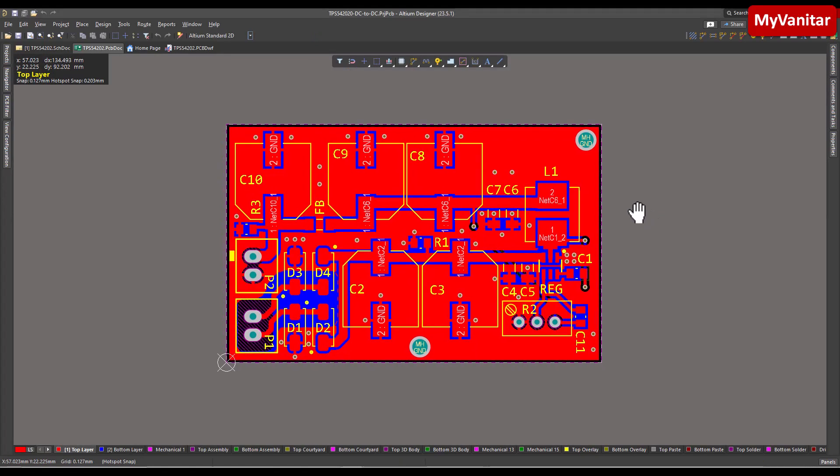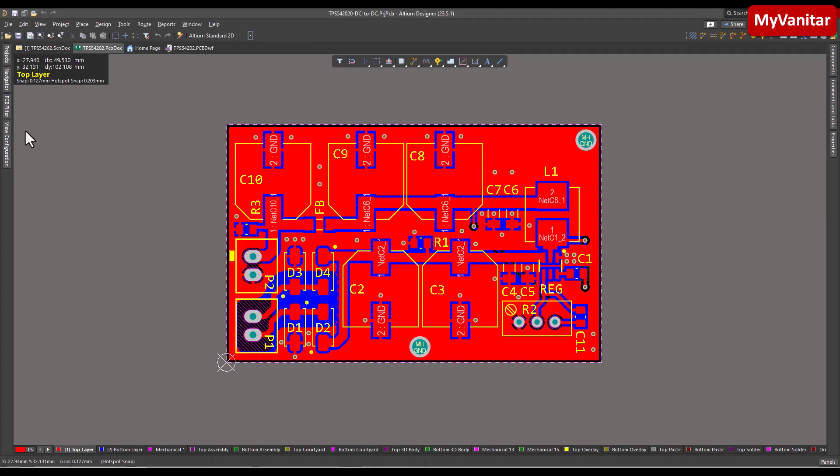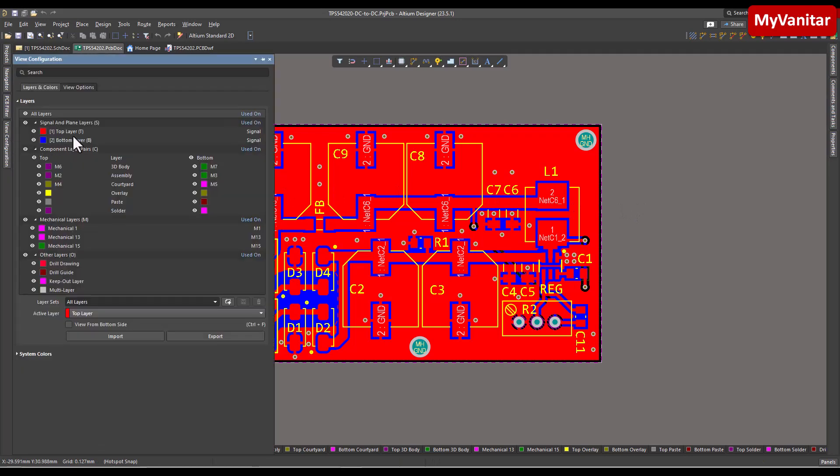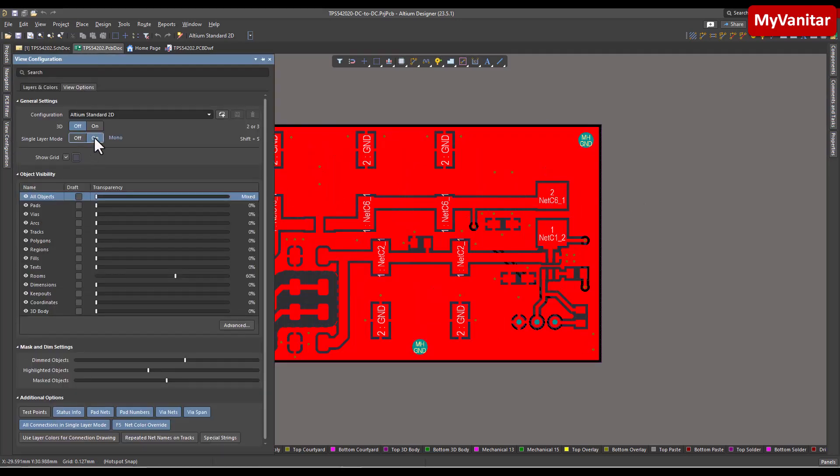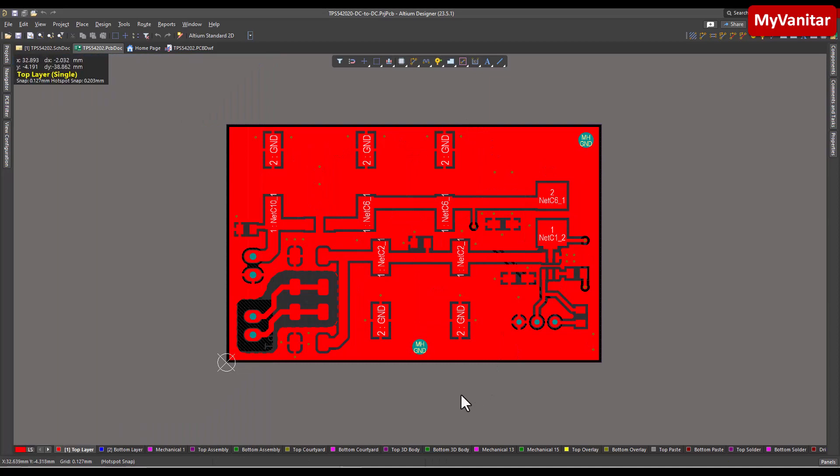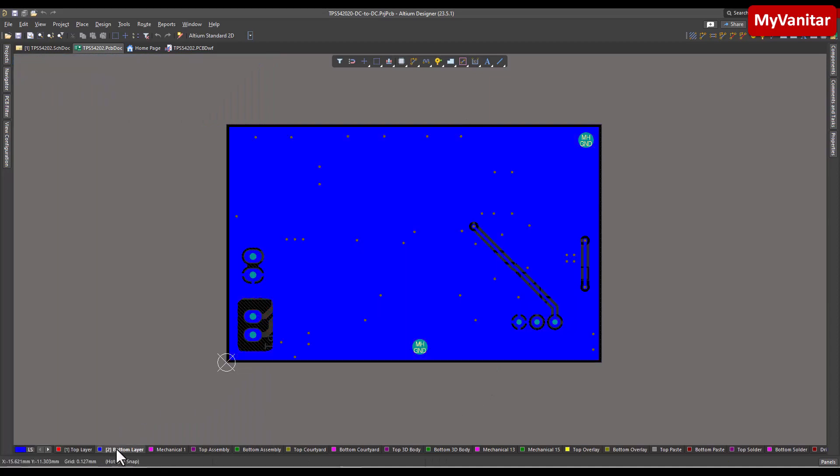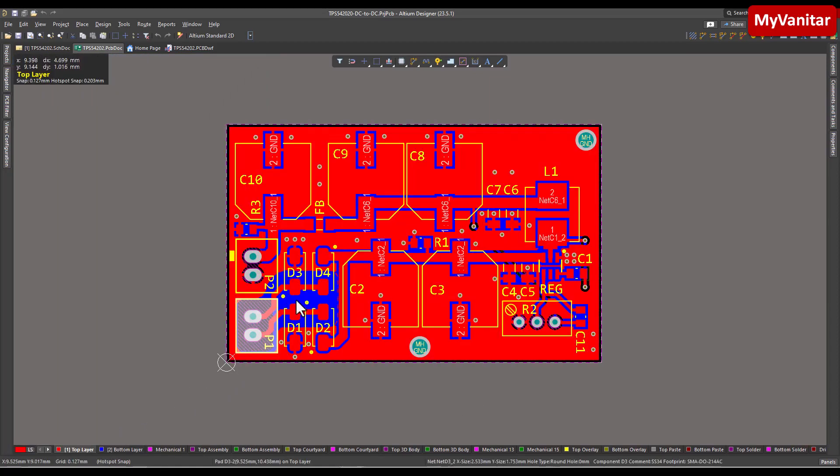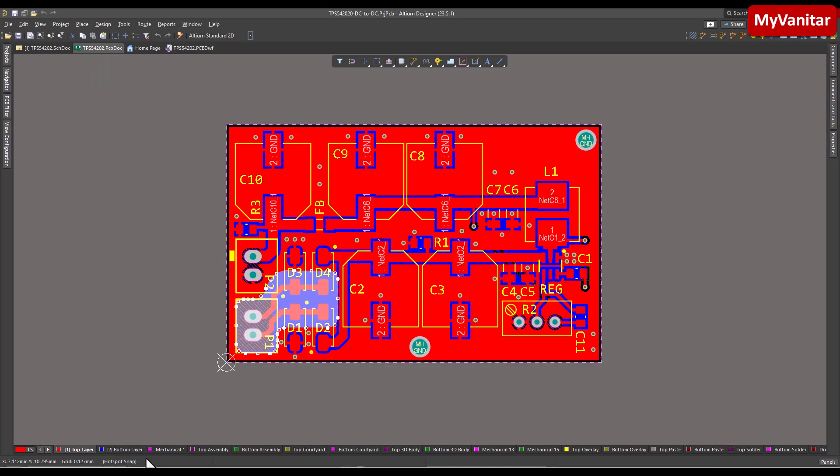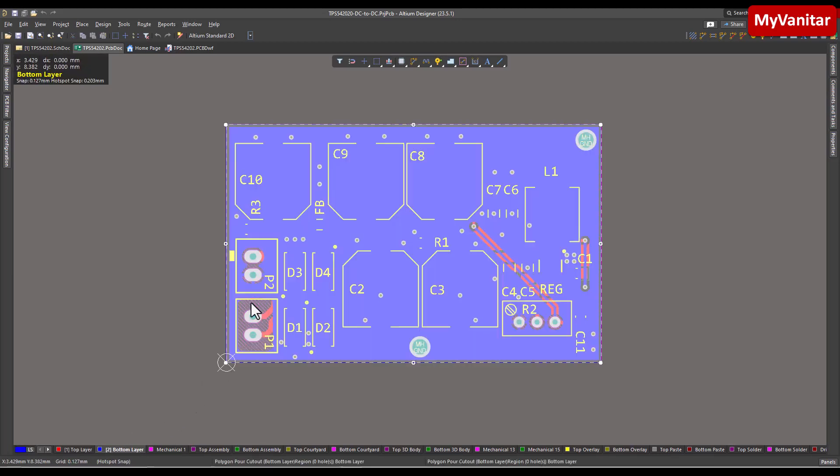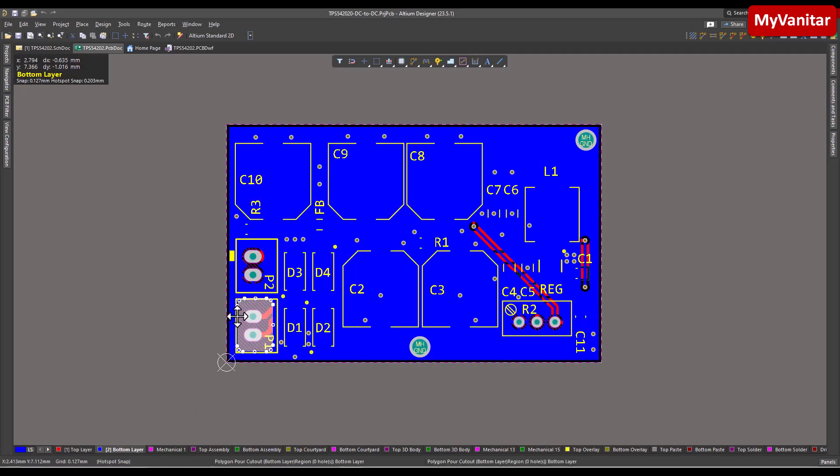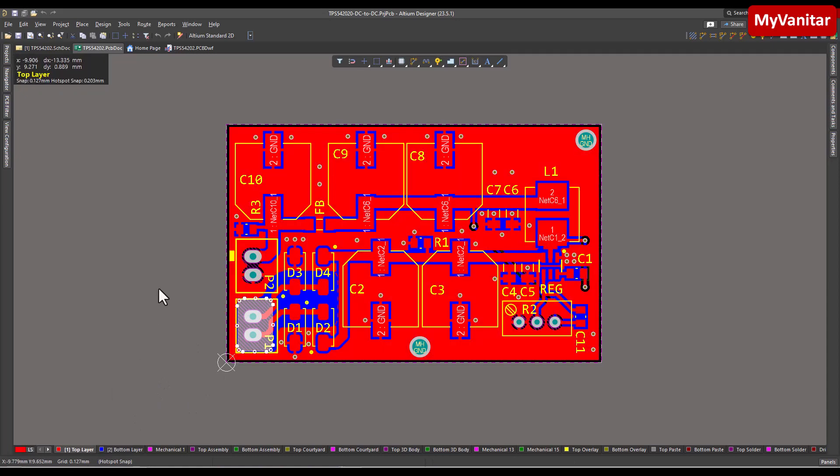The length of the ground path should be minimized as much as possible. To achieve this, I have utilized top and bottom ground-connected polygons to cover the board. However, I have also created polygon cutouts to establish clearance between the AC input and the ground.